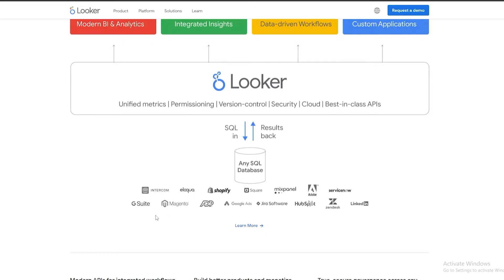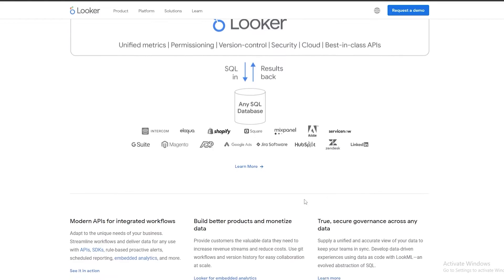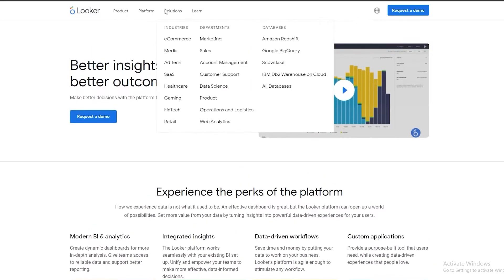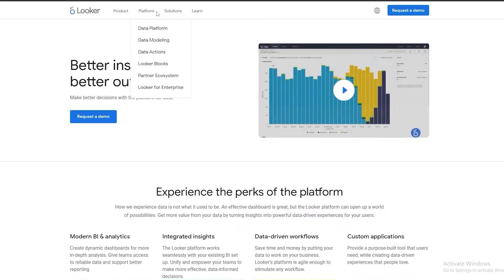Underneath we can see quite a lot of different companies that use and support Looker — Intercom, Shopify, Square, Mixpanel, Adobe, Google Ads, Magento, Zendesk, LinkedIn, and many more. This is pretty high-end and not for the everyday user; this is for serious players who are looking to take their business to the next level.